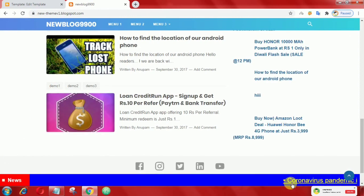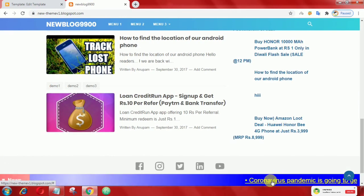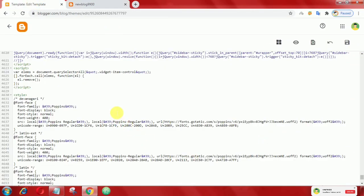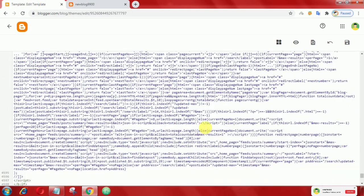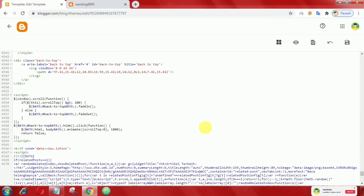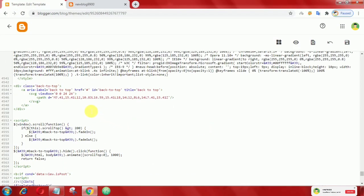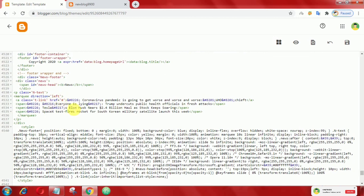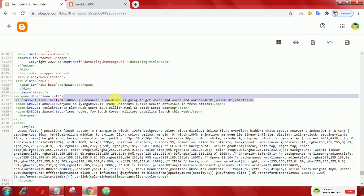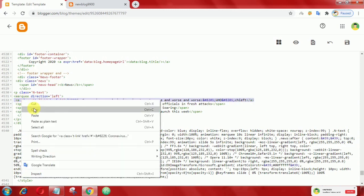That's it! Here you can add your news headline text. If you want text with a clickable link, then simply copy this part of the code.